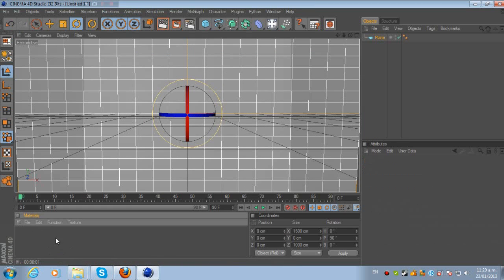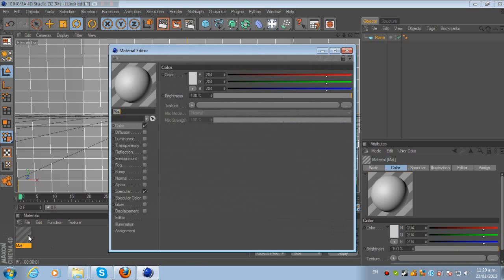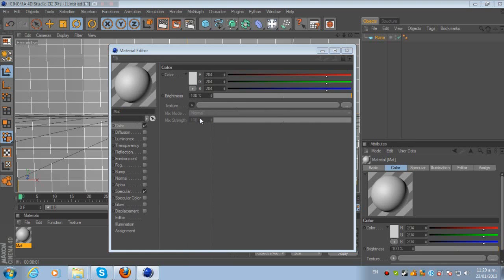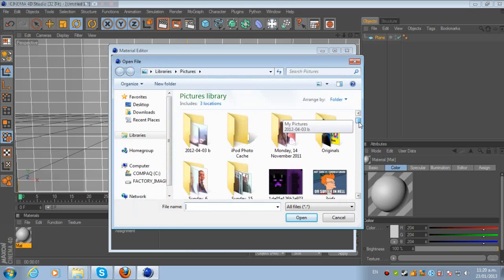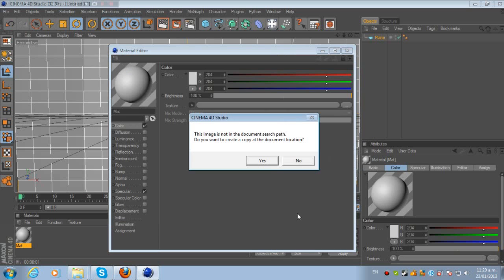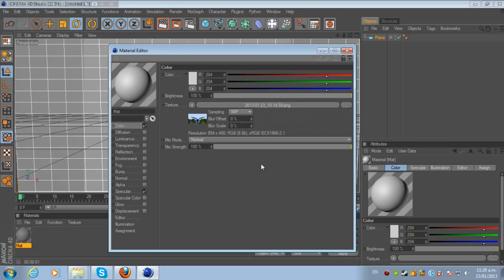Now double-click in Materials, so you get a new material. Then for color, go to Texture, Load Image. I'm going to use the Dragon Mounts mod as the example. So this is the default picture I took of me on the dragon. This image in the document search path—do you want to create a copy at the document location? Yes.